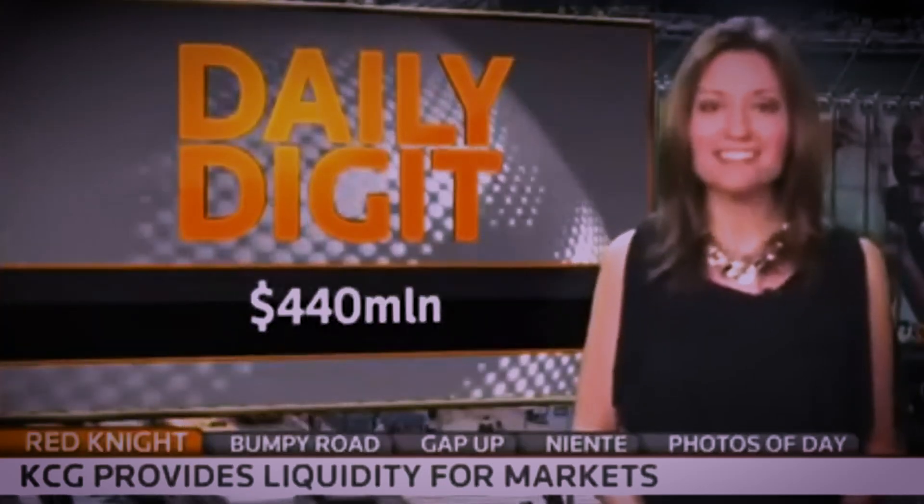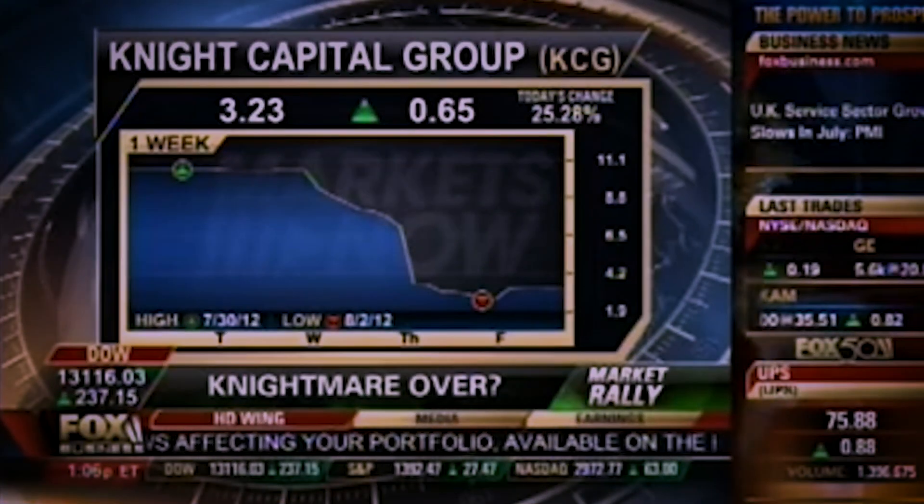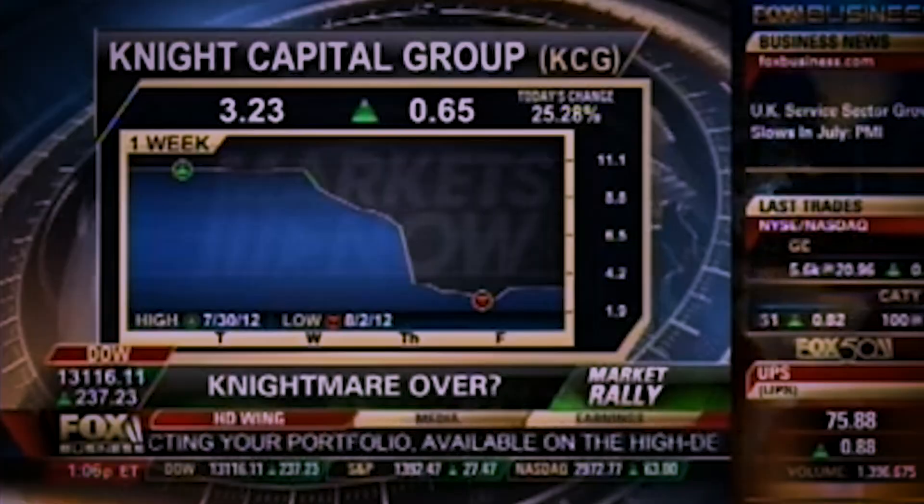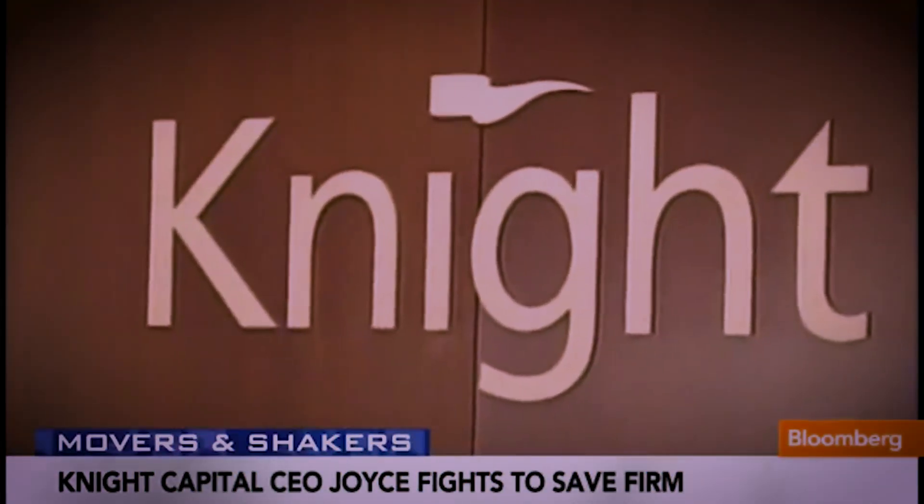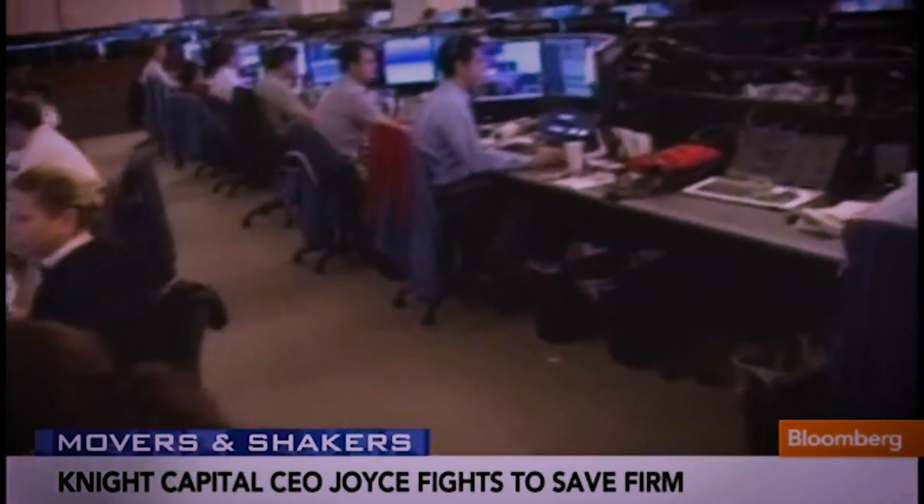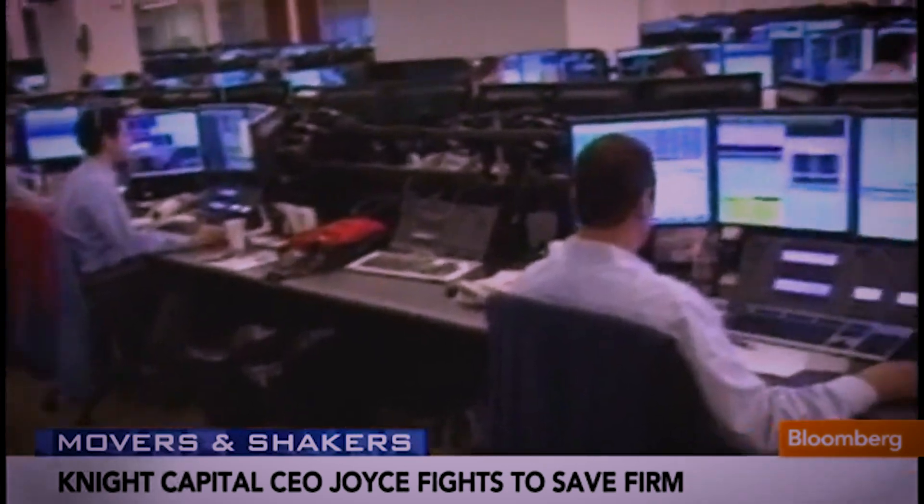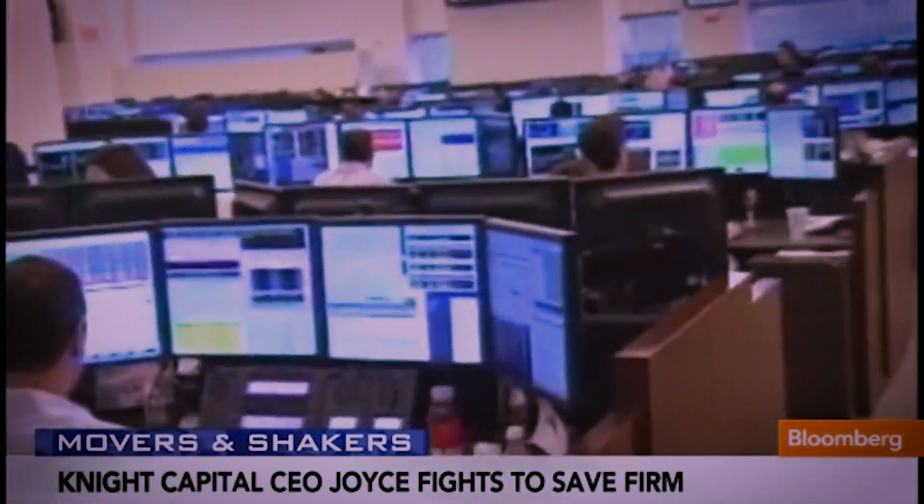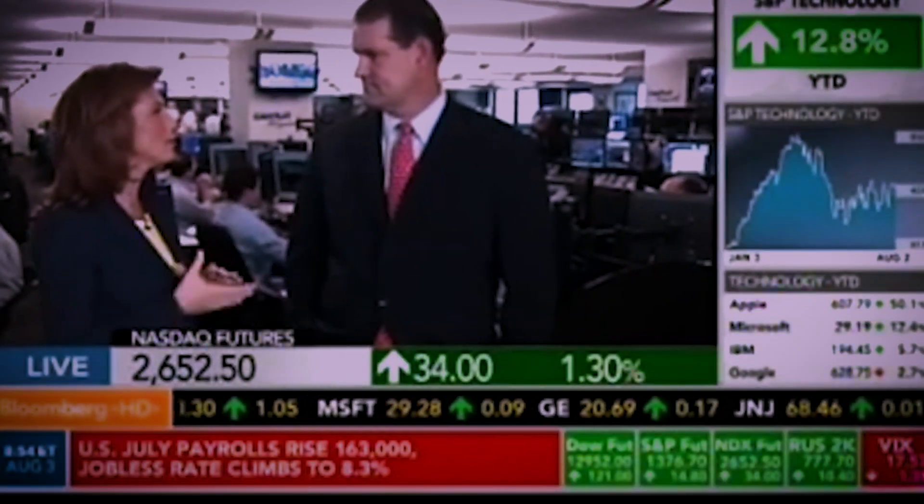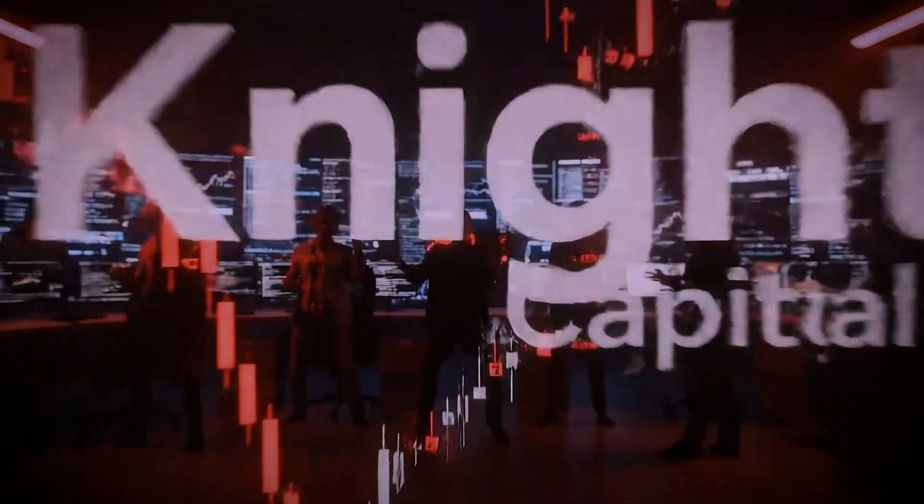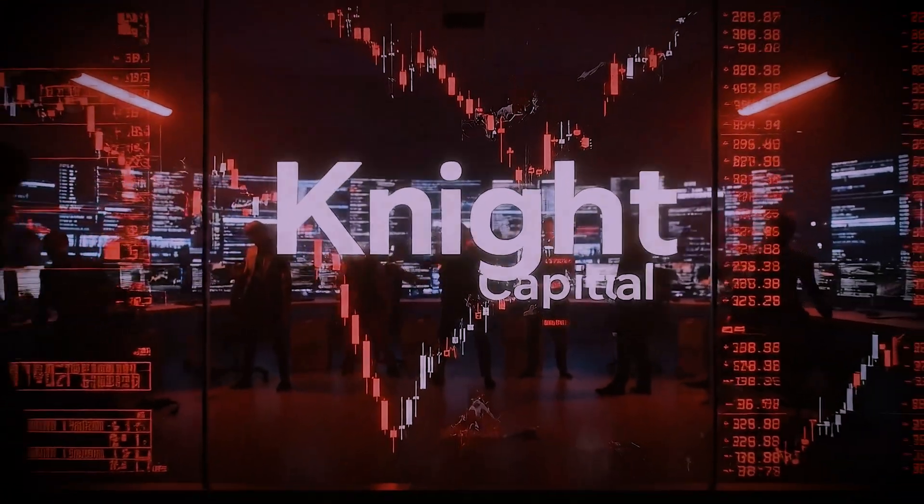The computer glitch cost the company more than $400 million and caused mayhem in early stock trading. Surely if you're a broker and a trader, you make sure that your systems work and you've got backup to those systems and backup to those backups. Apparently not at Knight Capital.